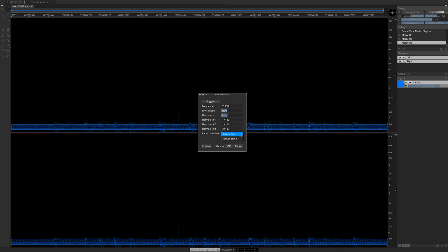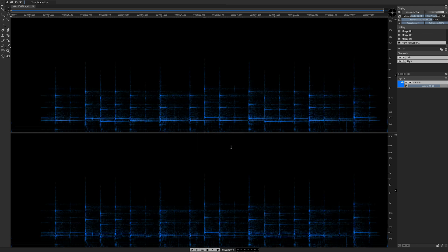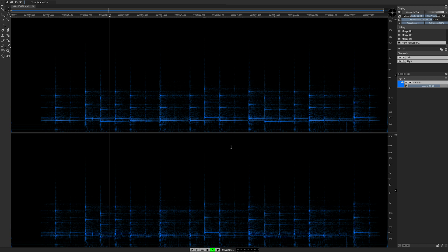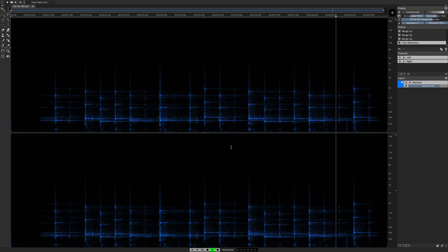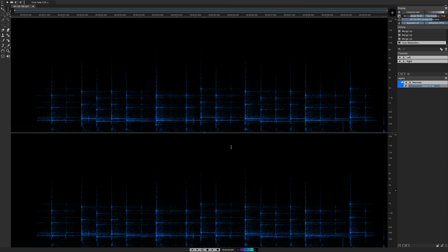Going back to the Reduce Hum option and clicking OK engages the process, which concludes with the clean playback of the repaired sound. OK, one more time, just for comparison, this was the original sound.